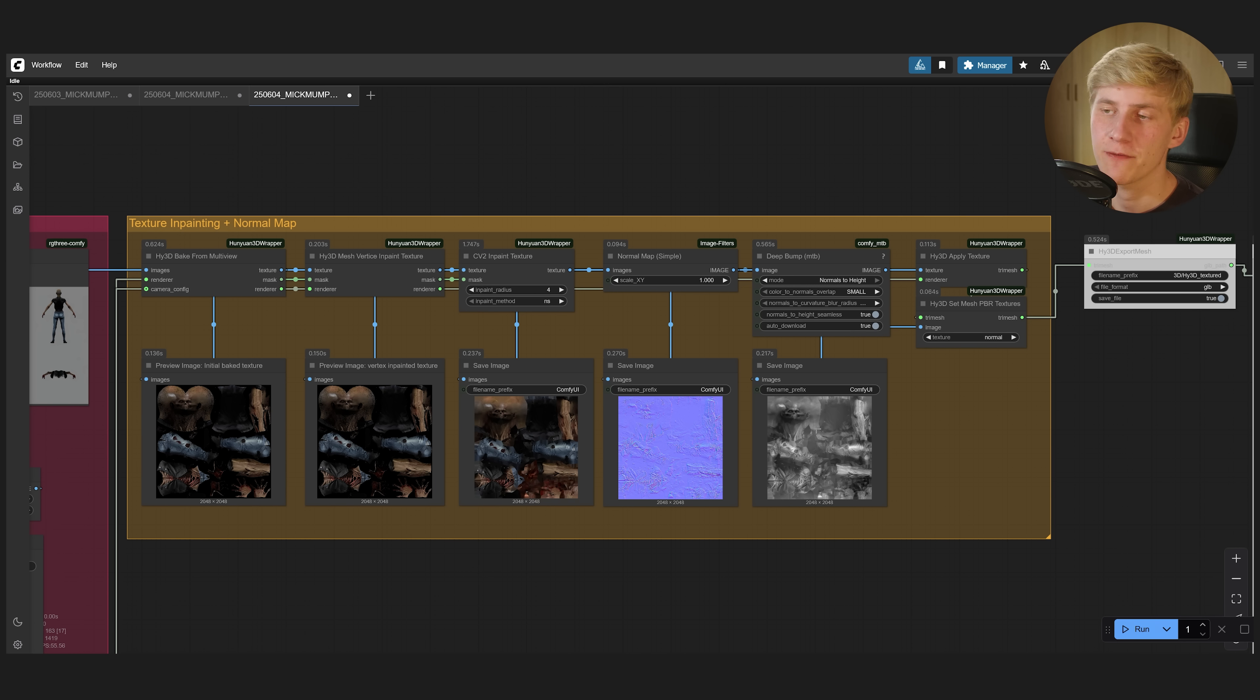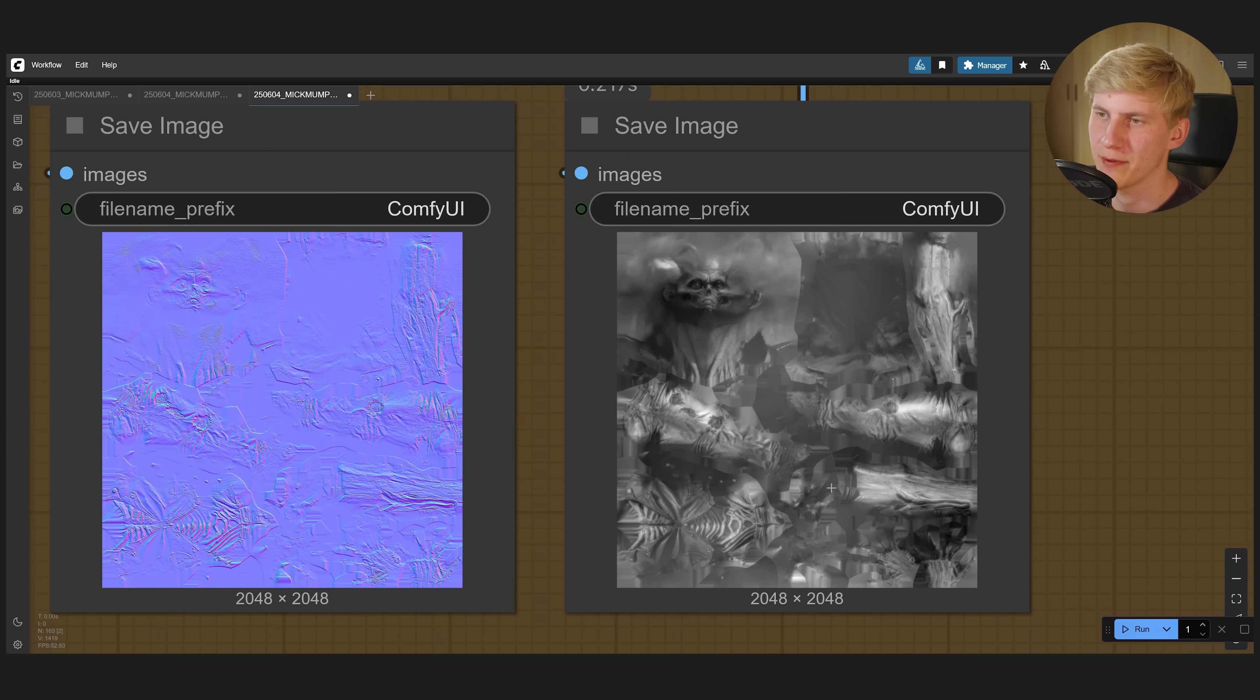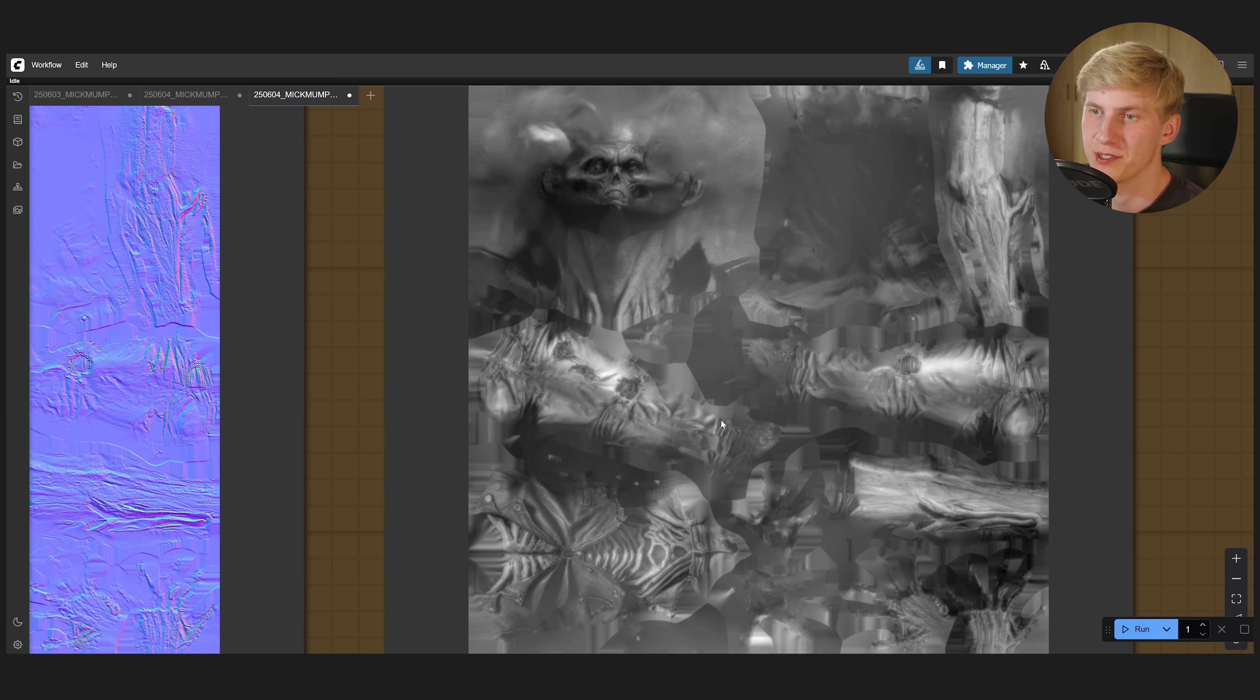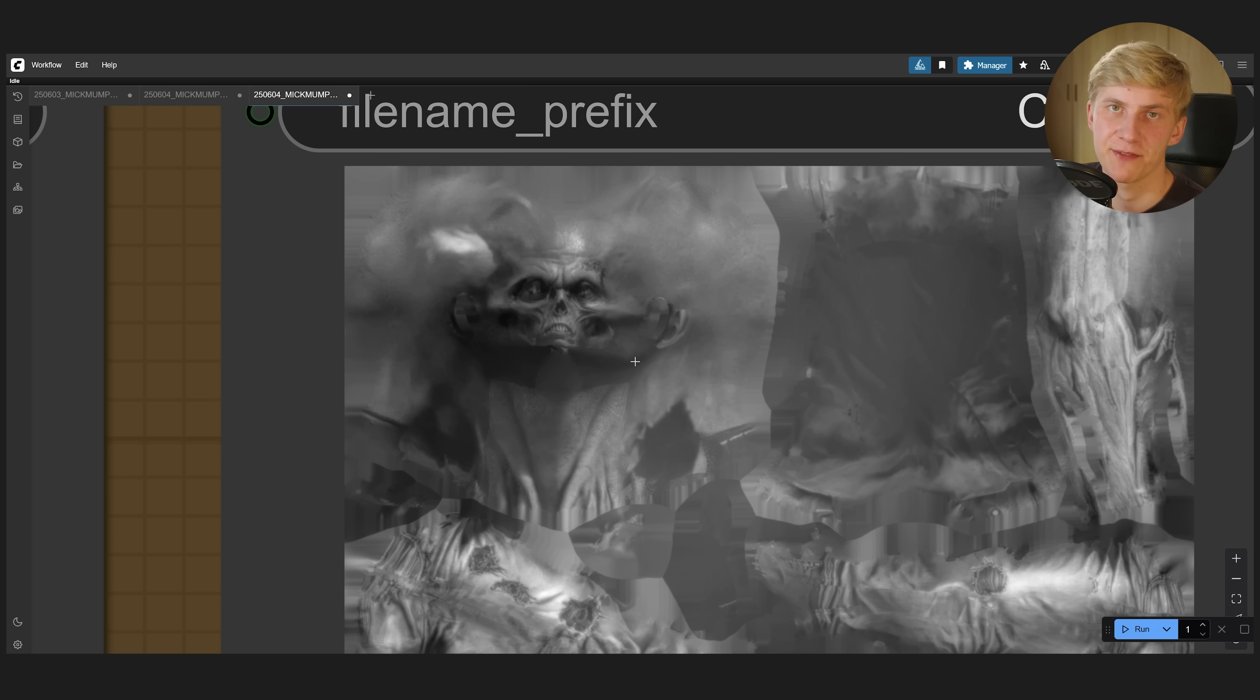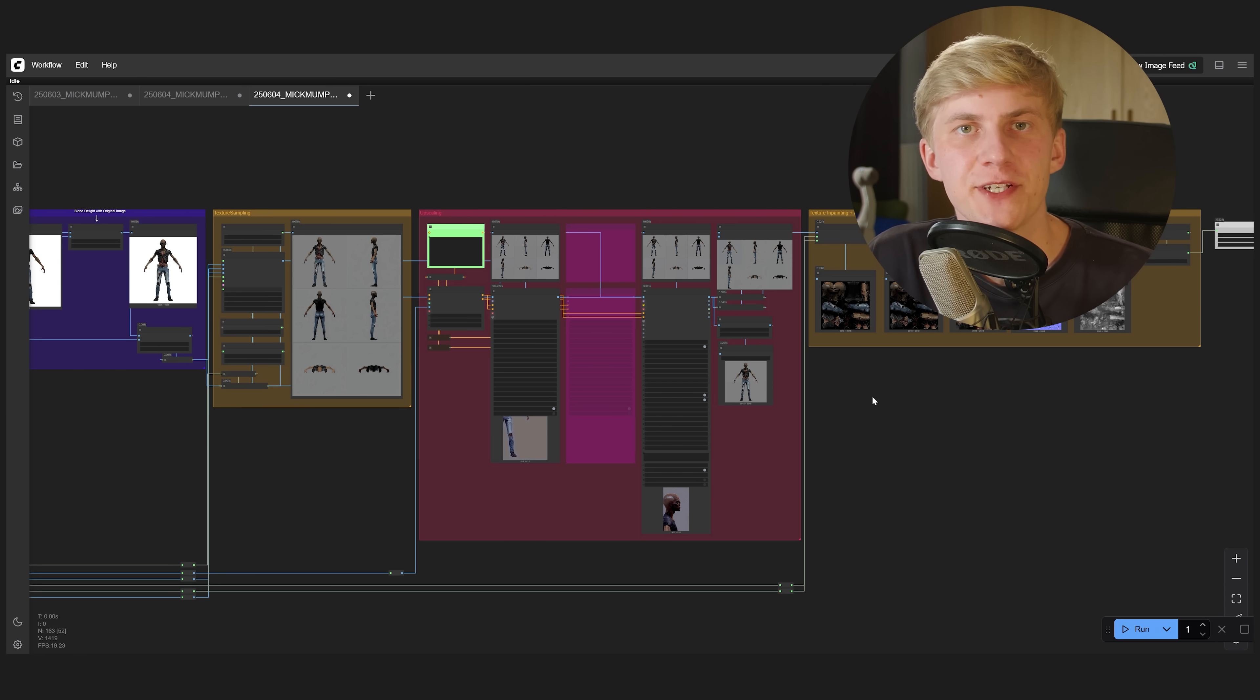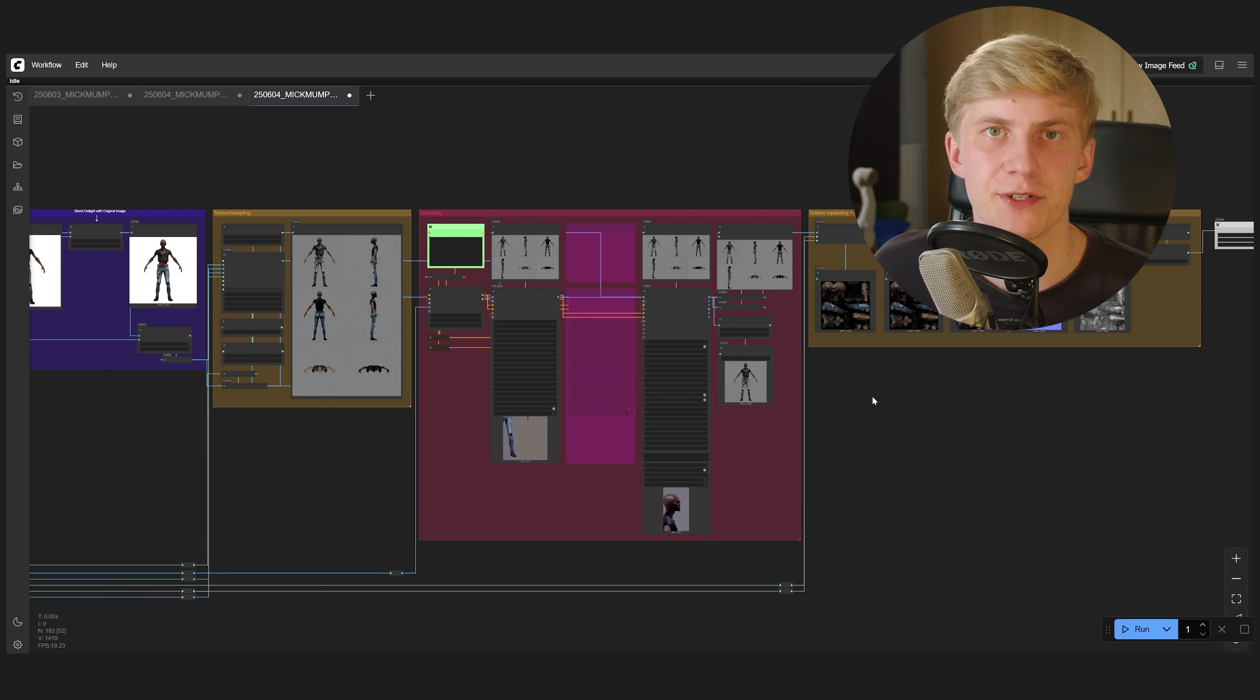The advanced workflows will also generate a height map right here that you can just use to displace the image for example. But I sometimes use that to create myself like a specular, a roughness map. Thanks for considering supporting us and feel free to let me know what features you would like to see added on our Discord community.